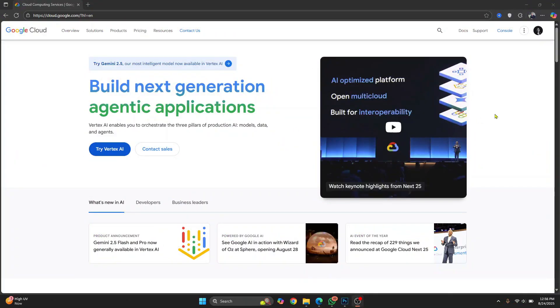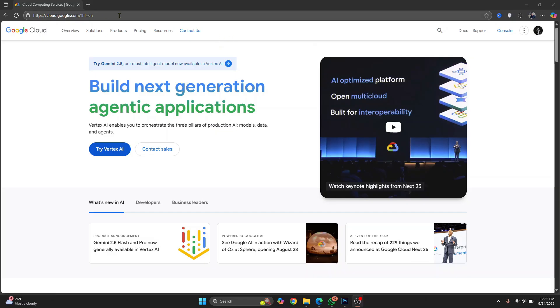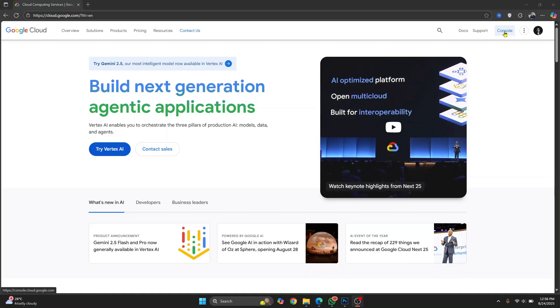Let's go ahead and create your first VM in Google Cloud and log into the VM. Let's go to Google Cloud. This is the URL. I'll have this in the description below and click on console here on top right.